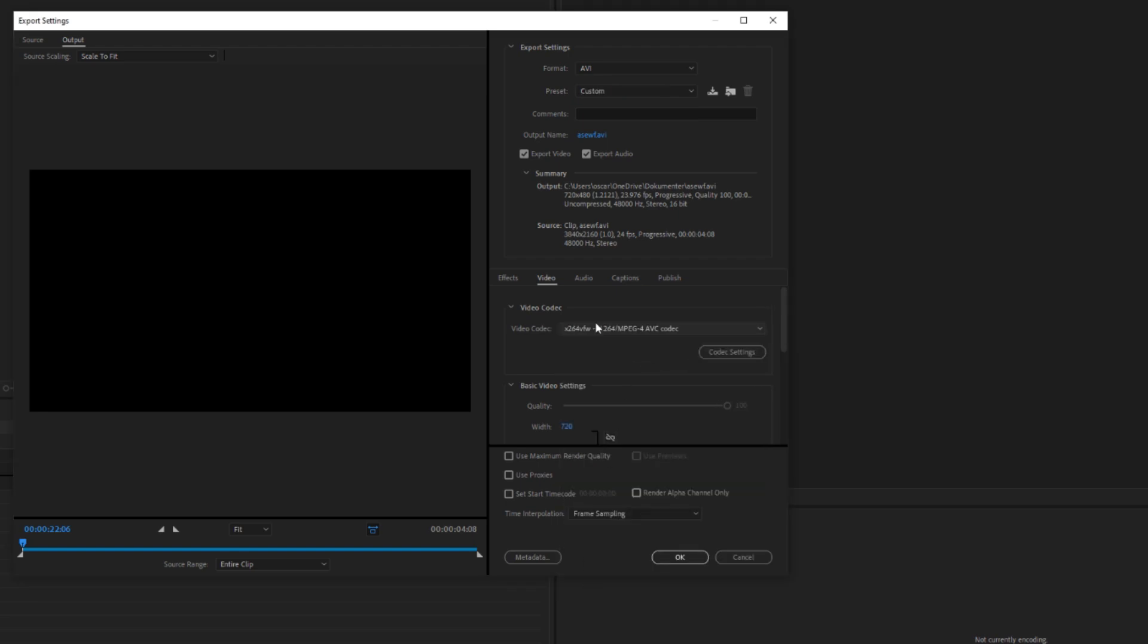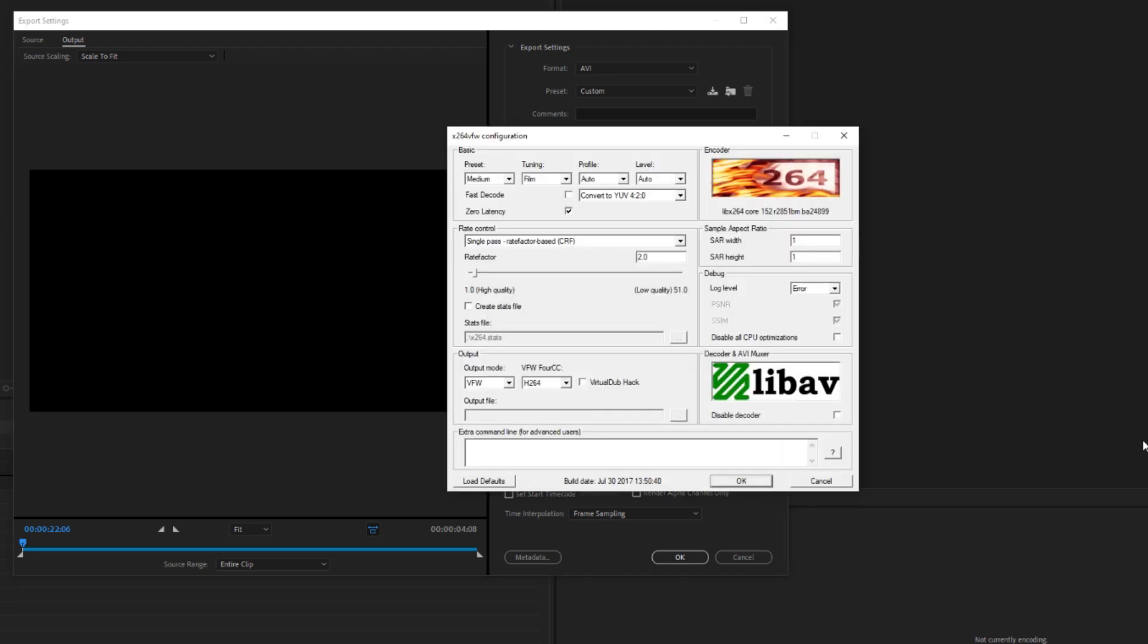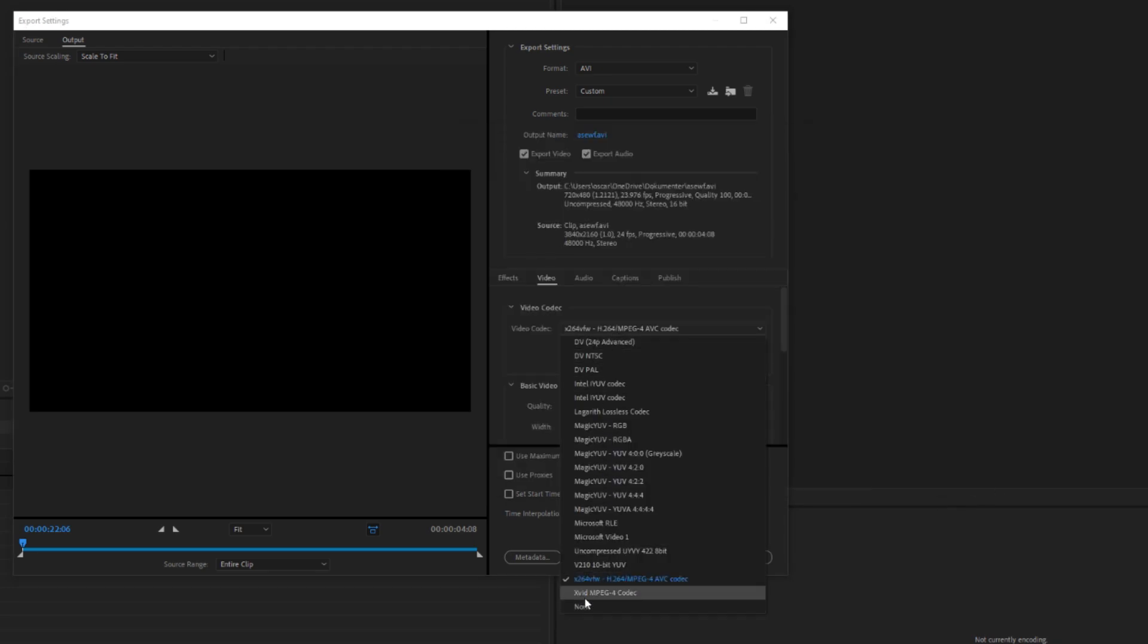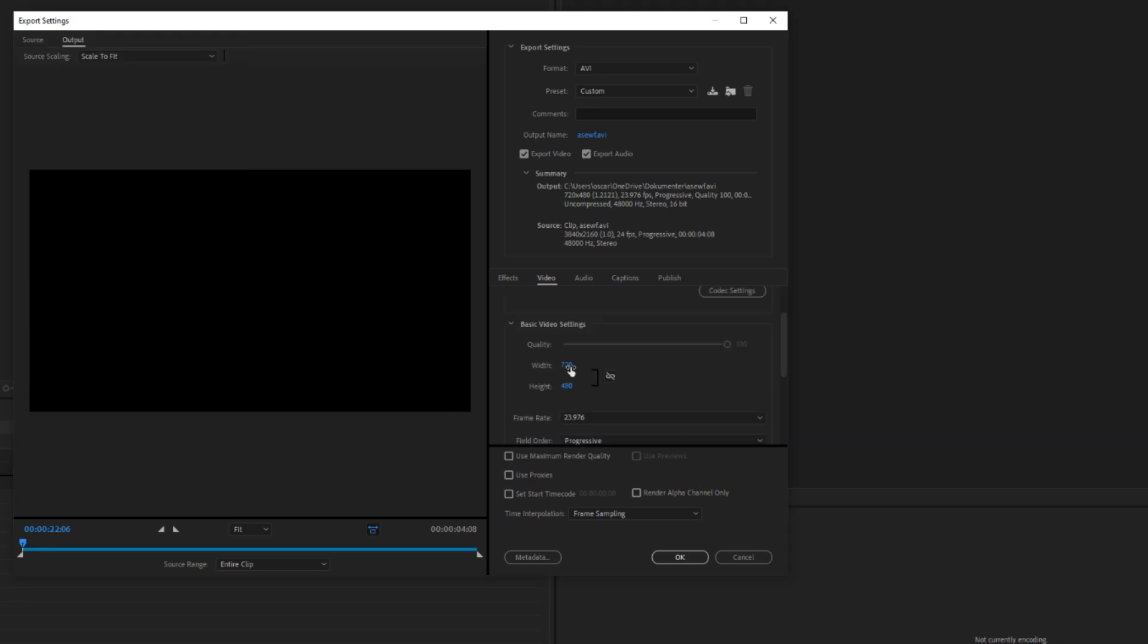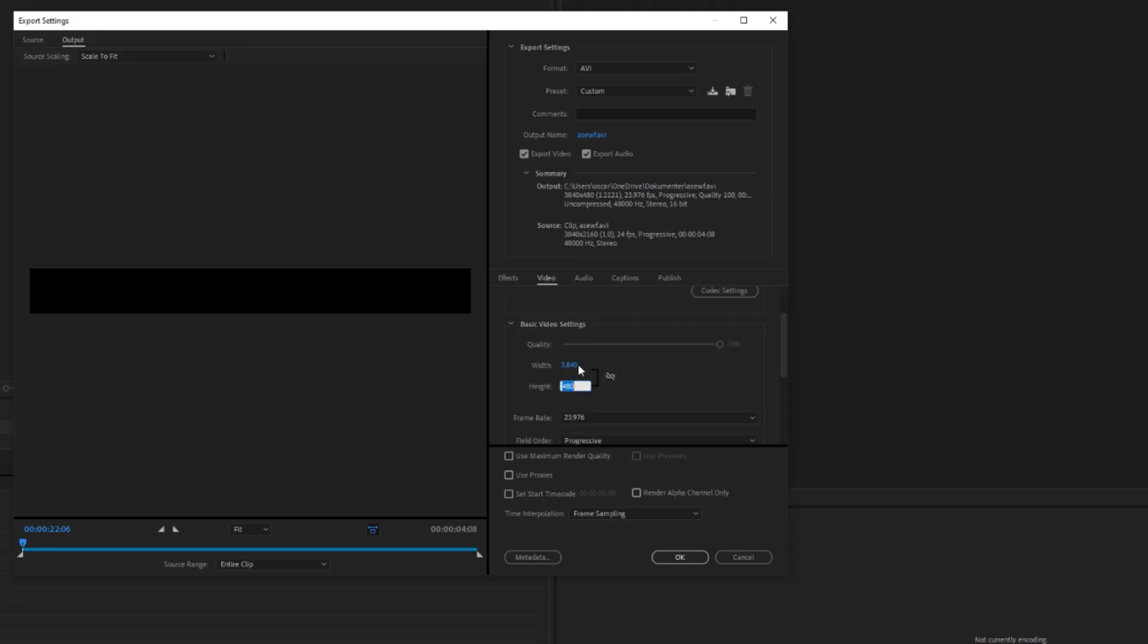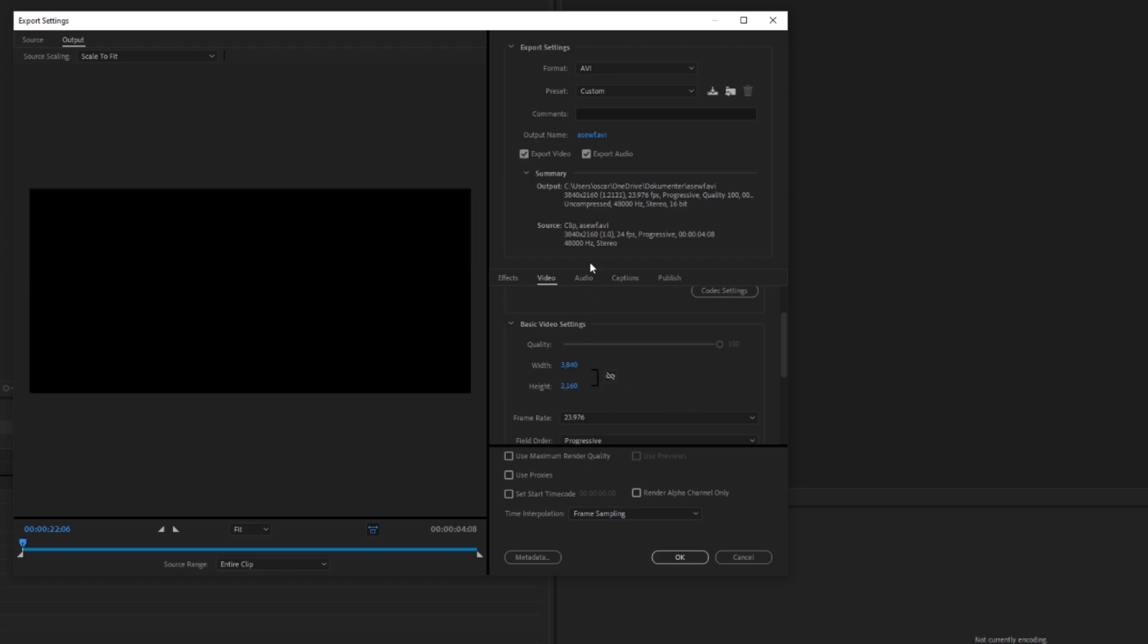And then you want to go to Video Codec and put it to Xvid or x264 VFW. If you're using x264 VFW, you want to use these settings. And Xvid, you want to use these settings.